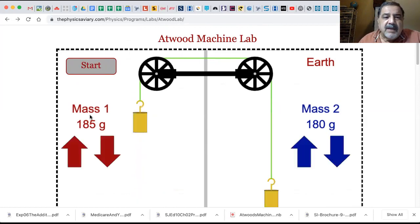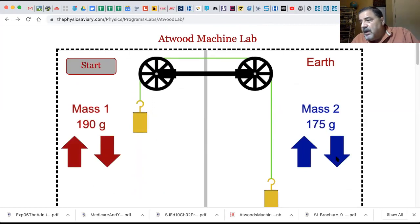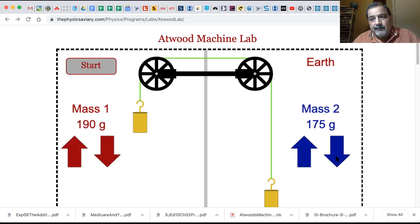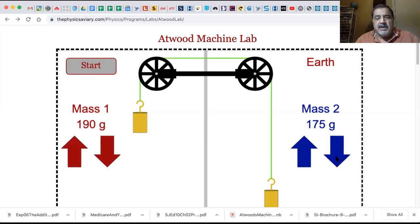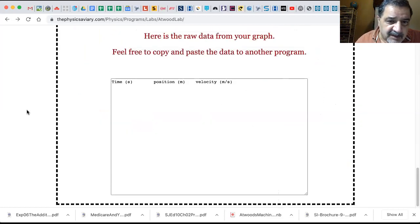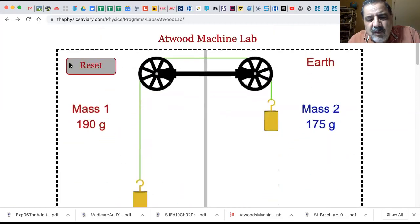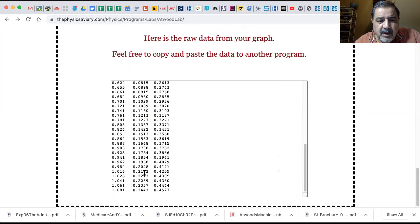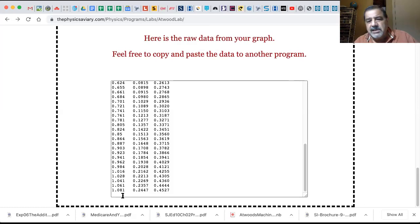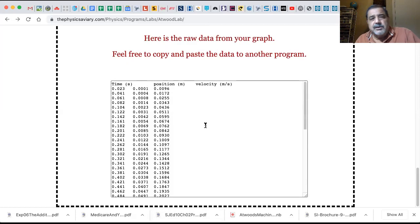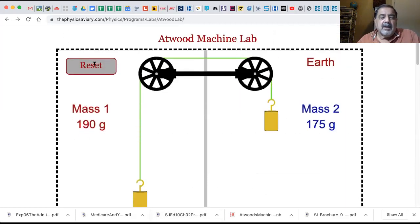Now we're going to reset and increase to 190 grams and go to 175. Now there's a 10 gram difference between the masses, but it's still 365 grams total. So what are we doing? We're increasing the force but keeping the mass the same. What should happen? If you increase the force, the acceleration should increase, which means a shorter time. And indeed - 1.08 seconds. It was faster. The acceleration has increased. Still about 0.2447 meters.